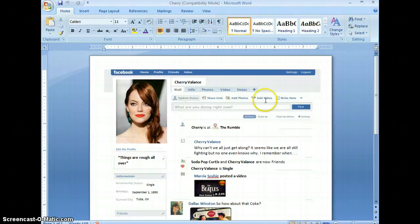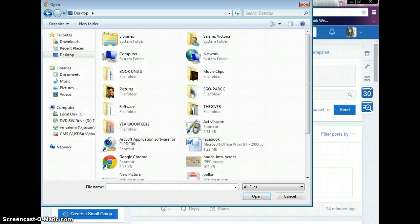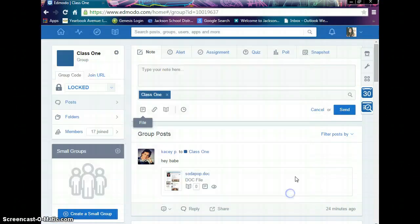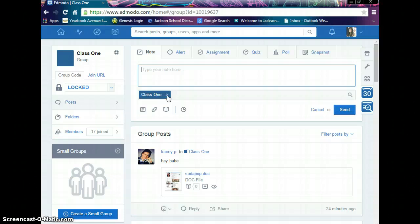Now, we're going to open up Edmodo. Click your class. Obviously, if you are in class 1, you post it to class 1, class 2, post it to class 2, etc.